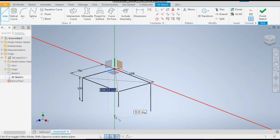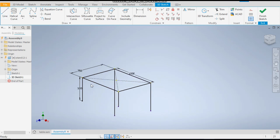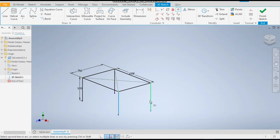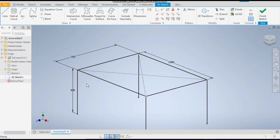Always follow the green line — it will guide you to 90 degrees. As you can see, these lines have zero dimensions, so we need to constrain them. Take an Equal constraint and select the 500 mm dimension line, then select these lines one by one so they will be equal to 500 mm. Similarly apply to all remaining lines so all of them are equal to 500 mm. Now take the Line command.